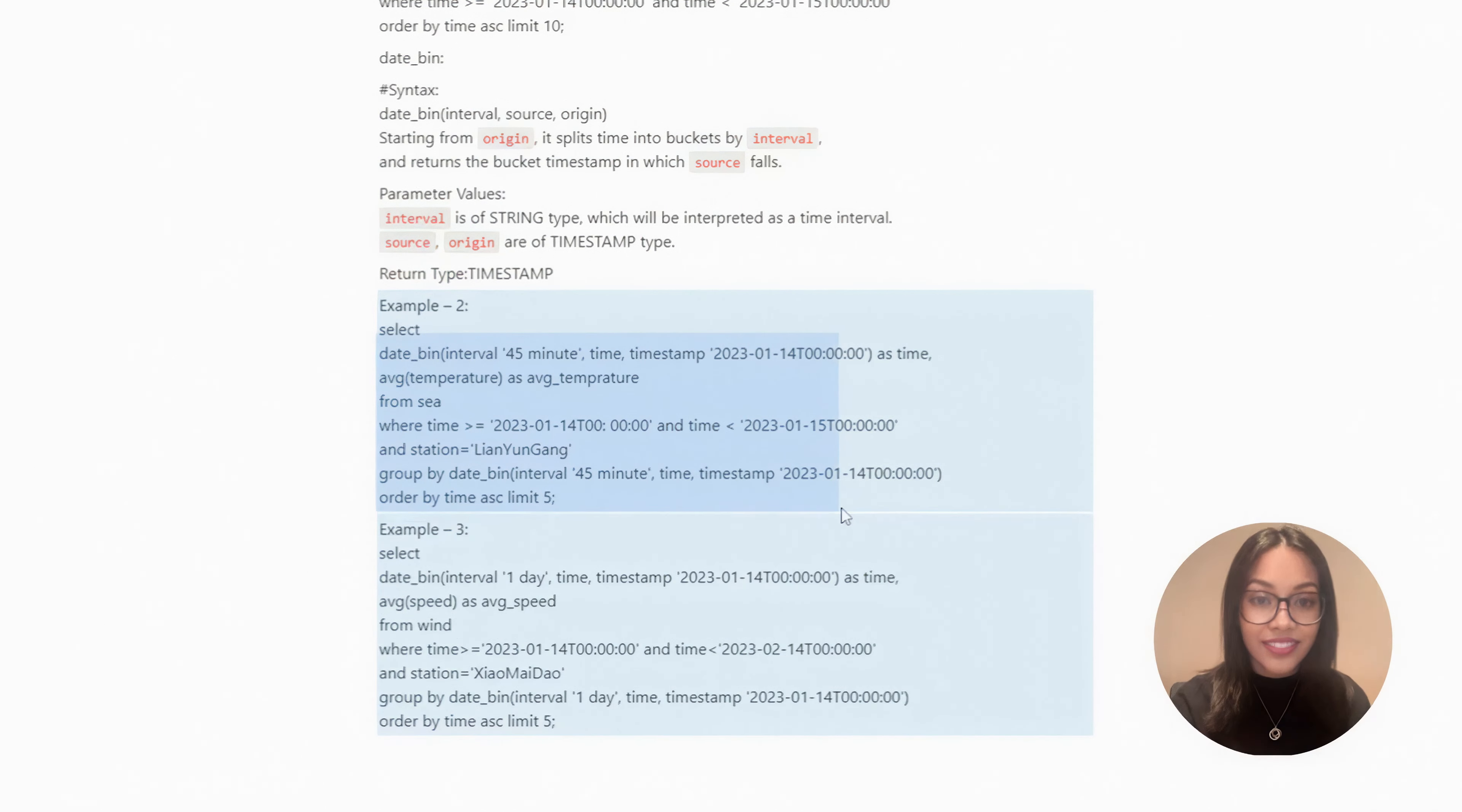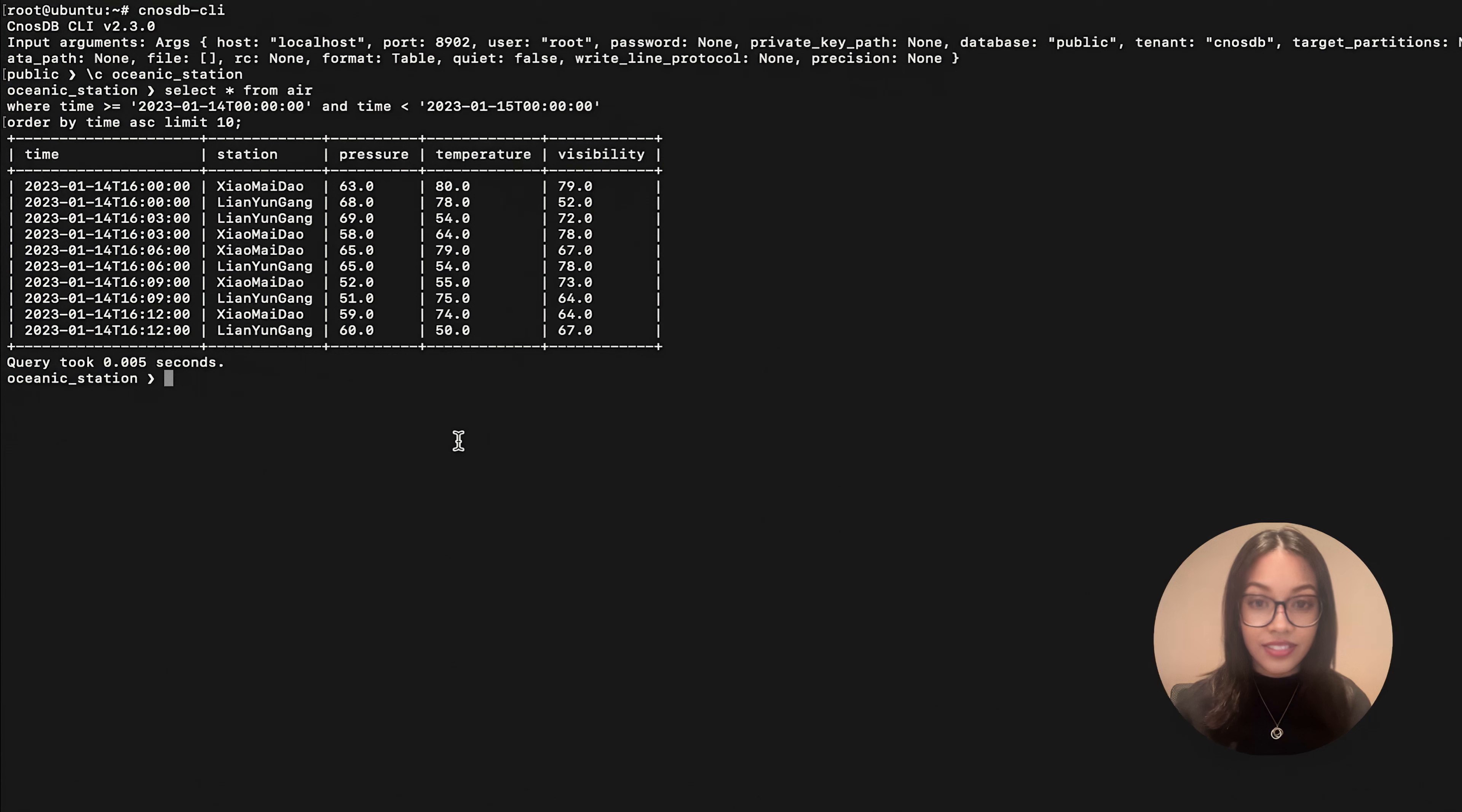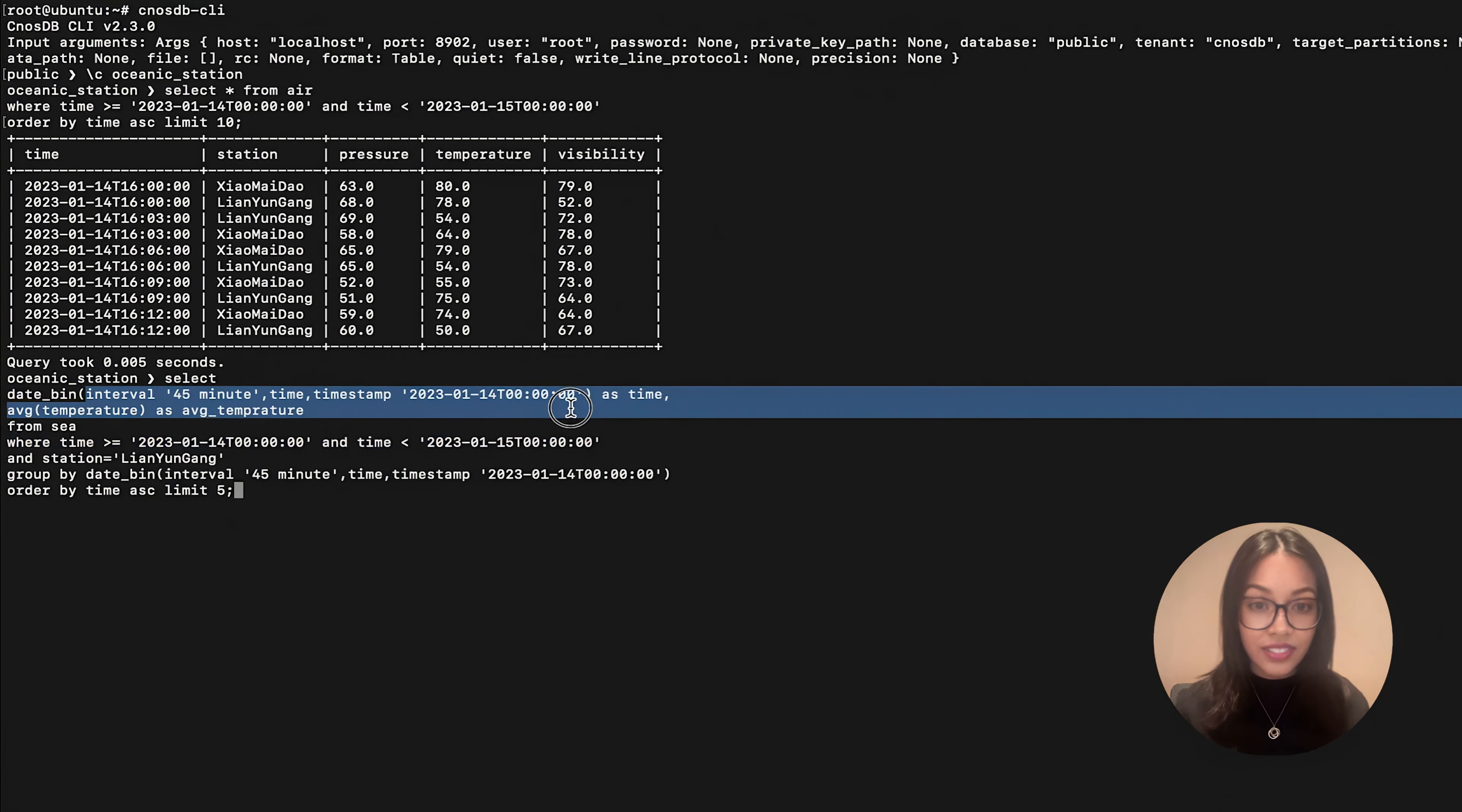Alright, now let's see how this function works with an example. This SQL line queries a day's worth of data from the C table, buckets the time into 45 minutes interval, and aggregates the data to calculate the average temperature.